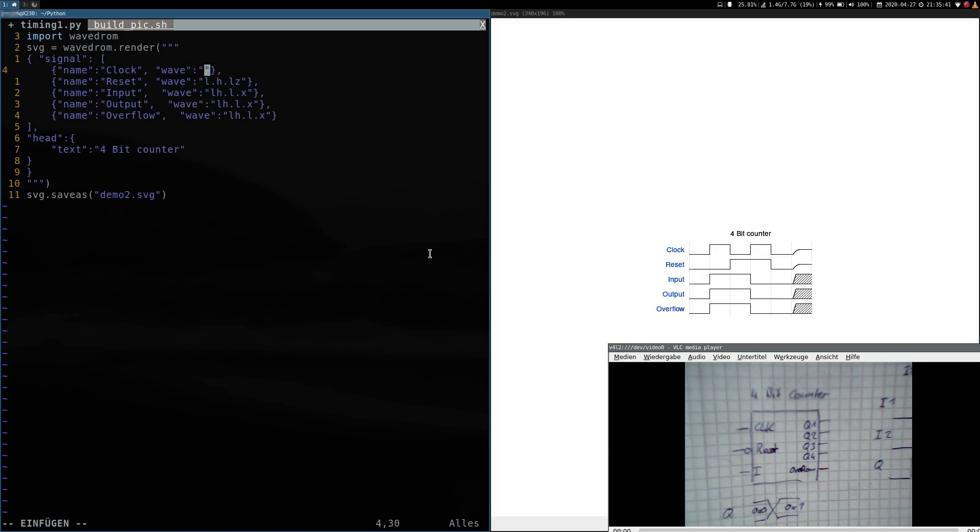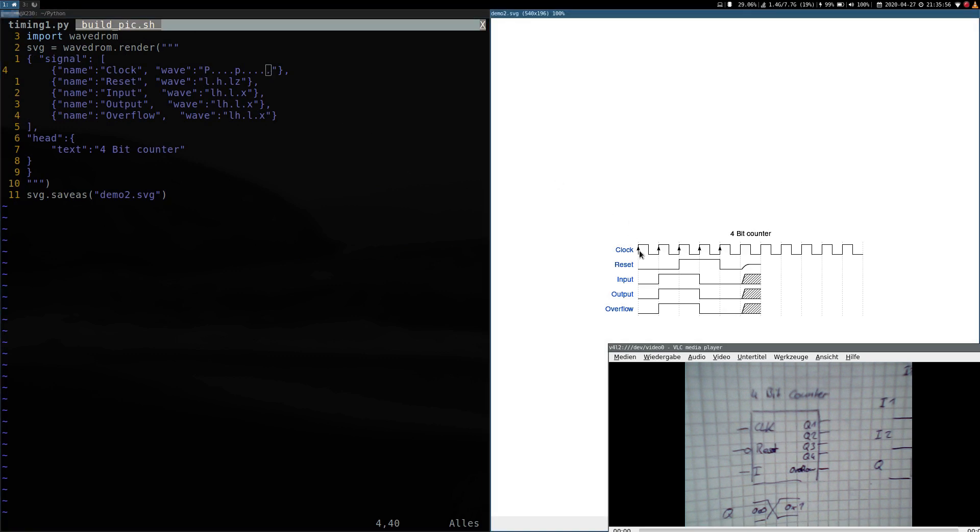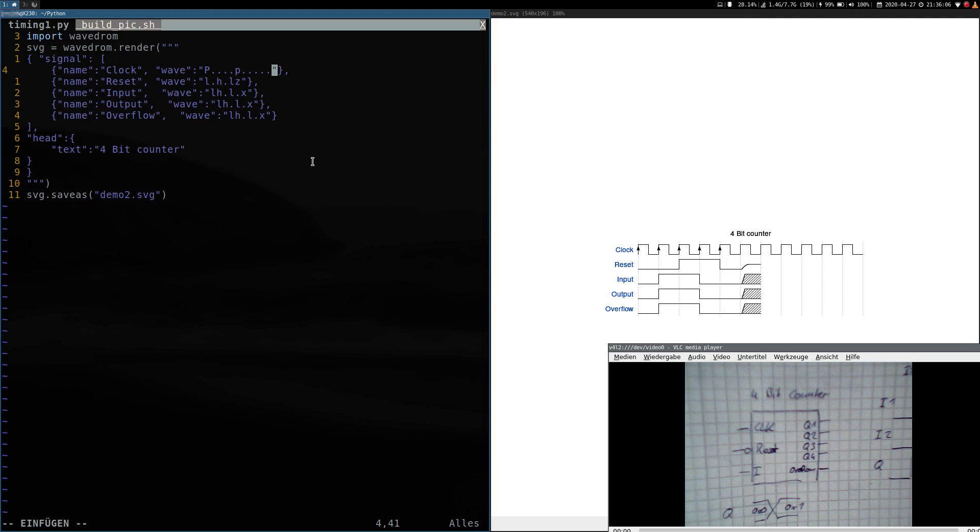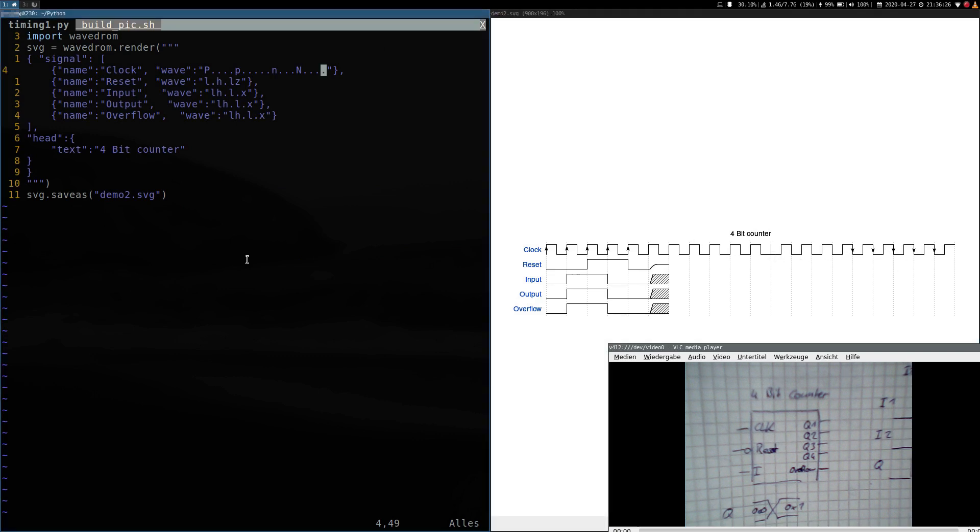Now we should be able to build it. Let's start with the clock. To make a clock with WaveDrom we just have to type a capital P or a lowercase p and I will show you the difference in just a second. With a capital P, there will be this little arrow and without there won't be an arrow. And if you want a clock which will start with a negative edge, you can use a lowercase or a capital or uppercase N. So this gives you a falling clock, a falling edge clock. But we will go with a rising edge clock here.